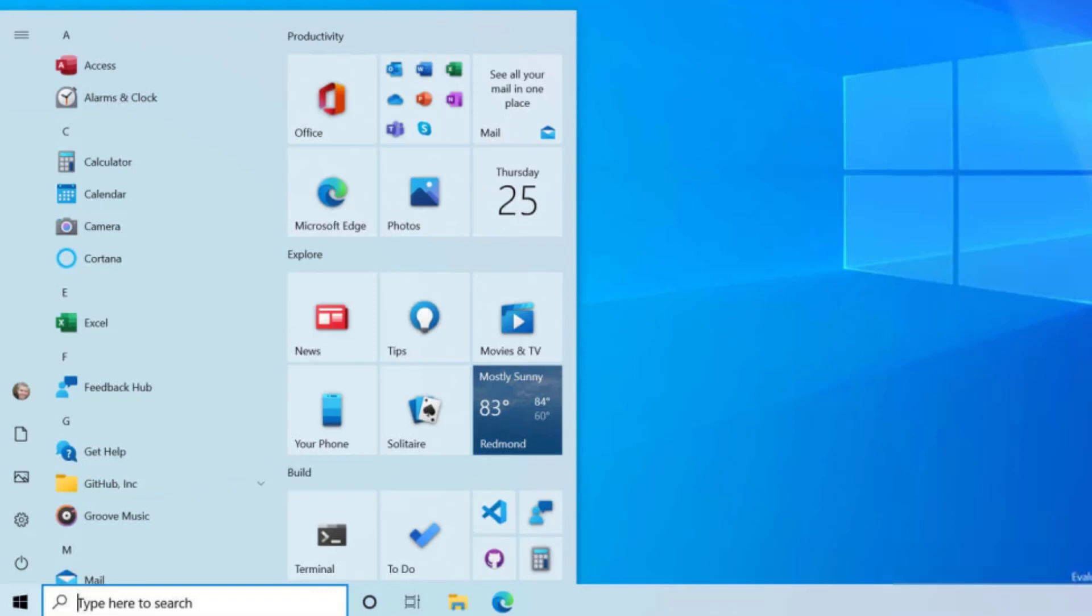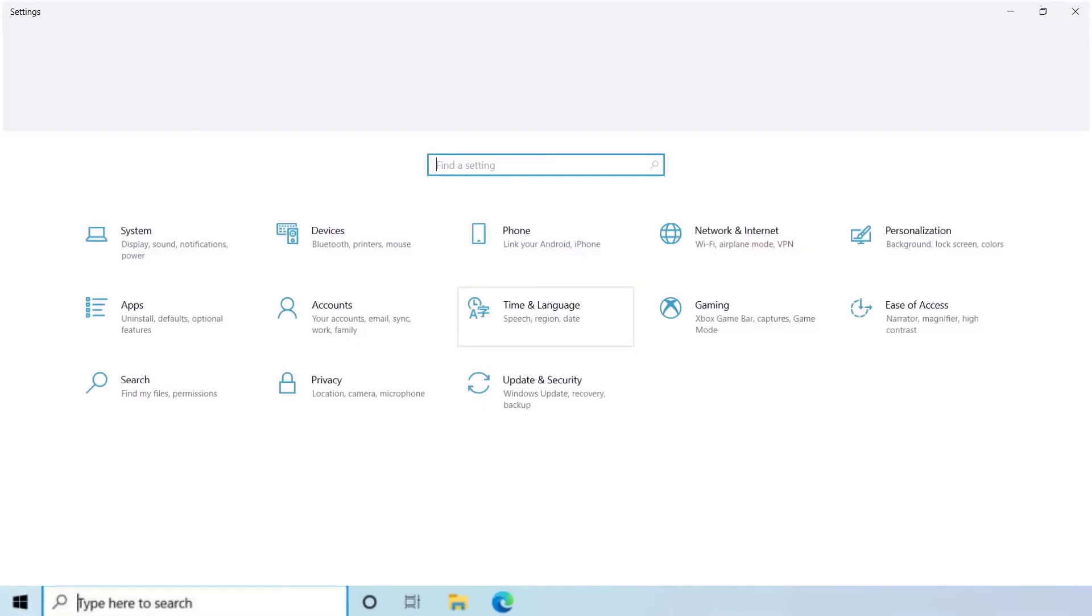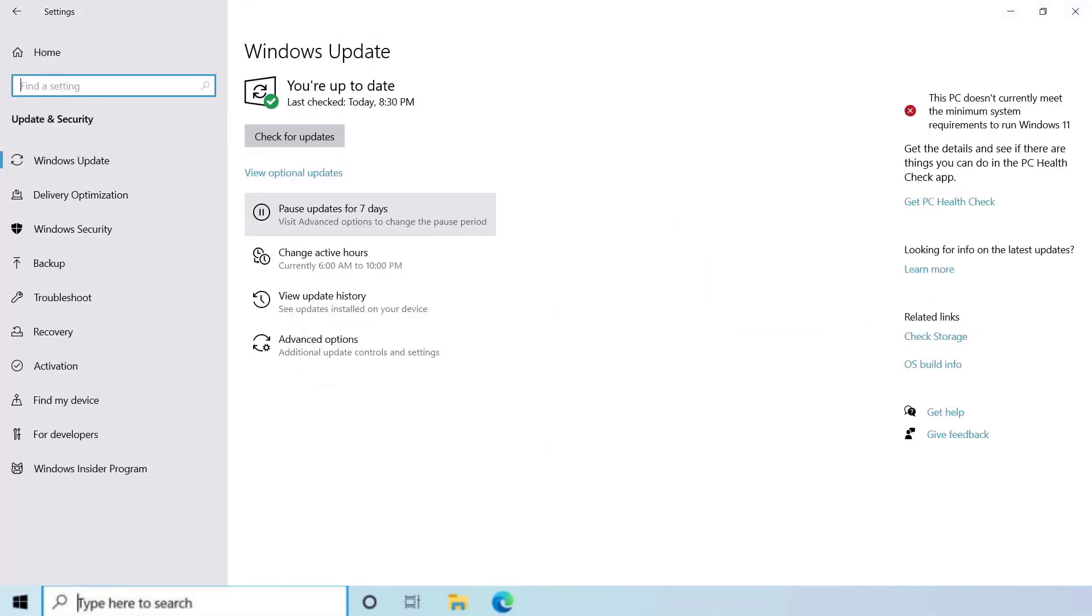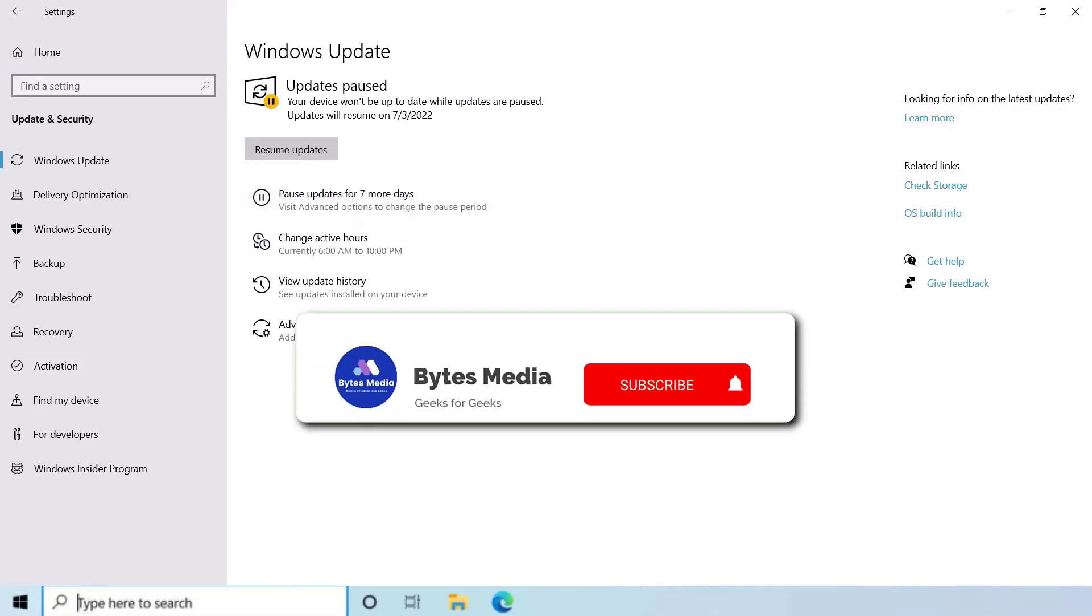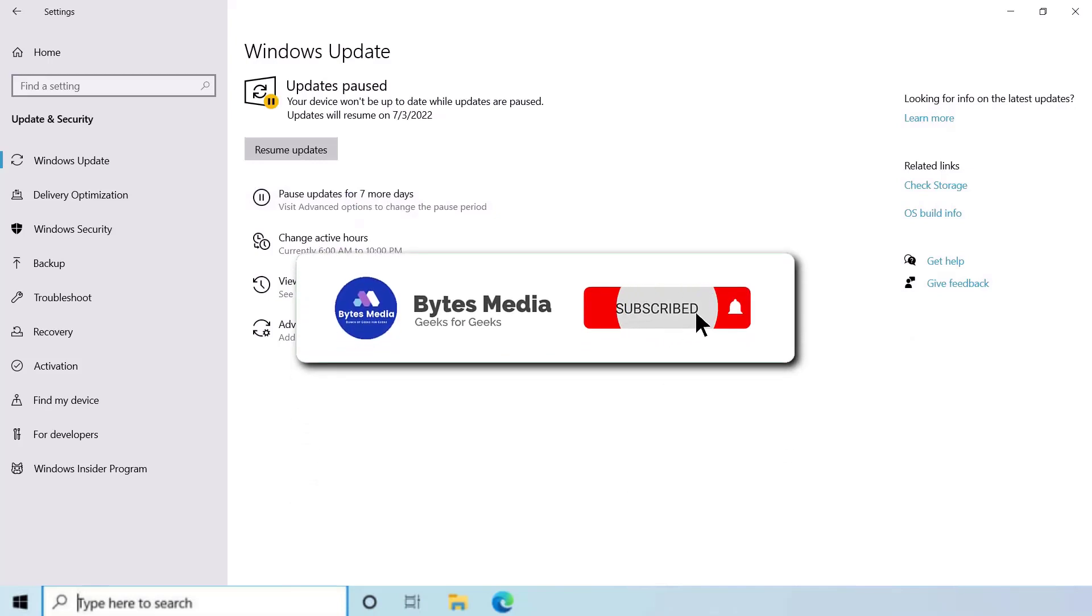Similarly, Windows 10 users also need to head over to Start menu and then click on Settings. From here, you need to tap on Update and Security and then click on Pause Updates for seven days. You'll see a Resume Updates button shows up at the top. Simply tap on this Resume Updates button and you're done. Hopefully this will fix the issue.